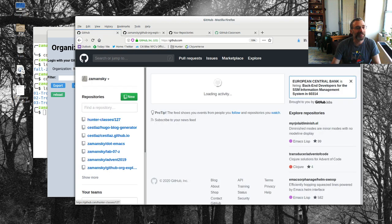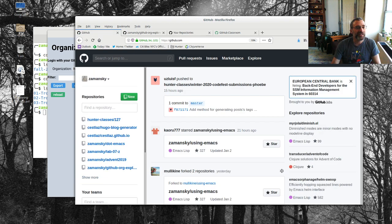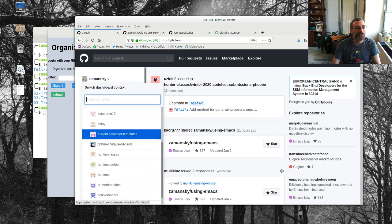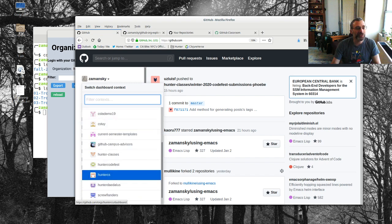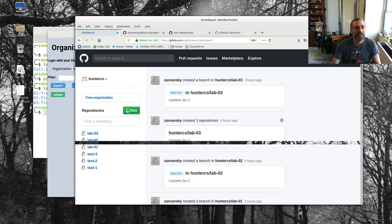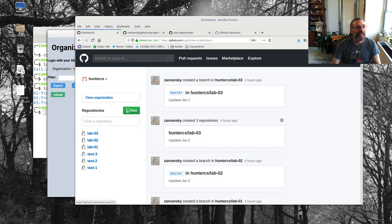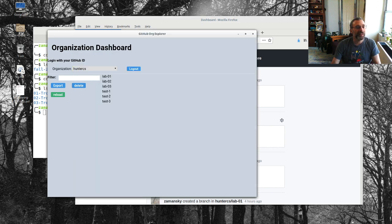Okay let's do it this way. We are here and let us go to the hunter cs organization and we see we've got these repos over here.